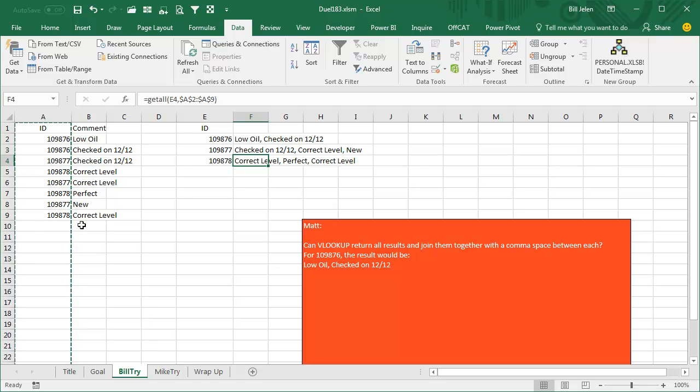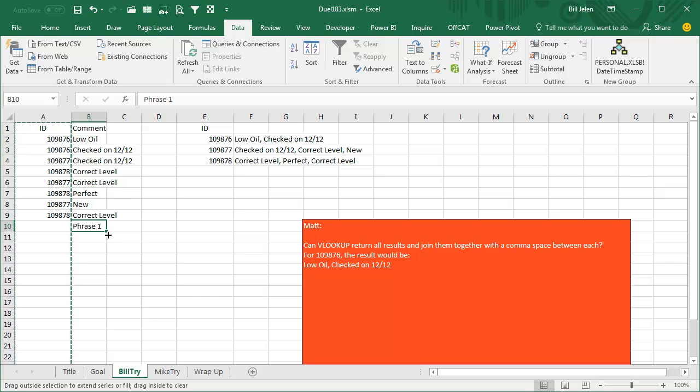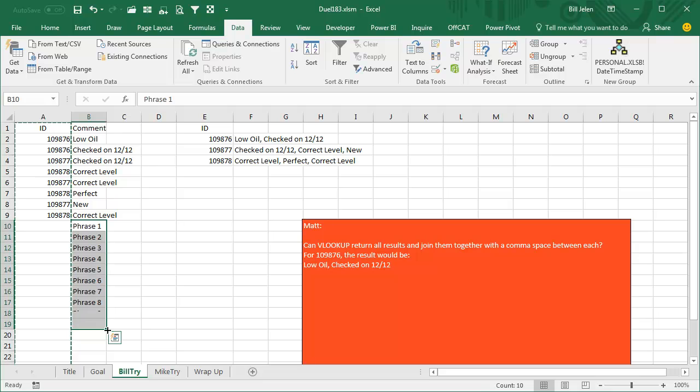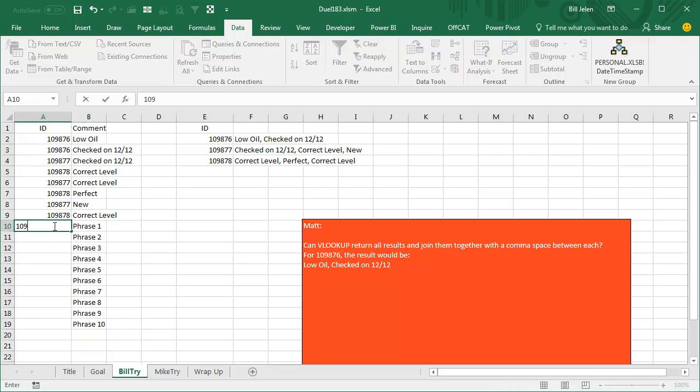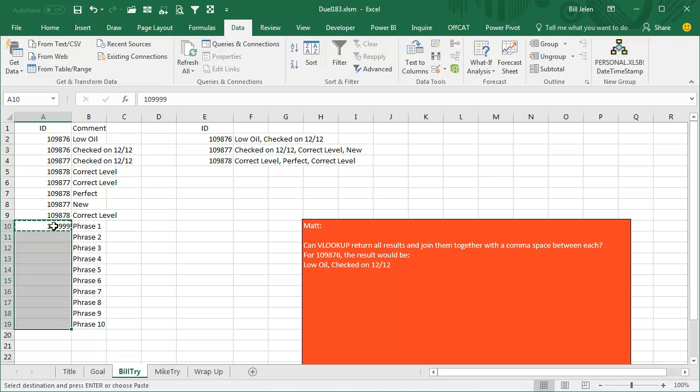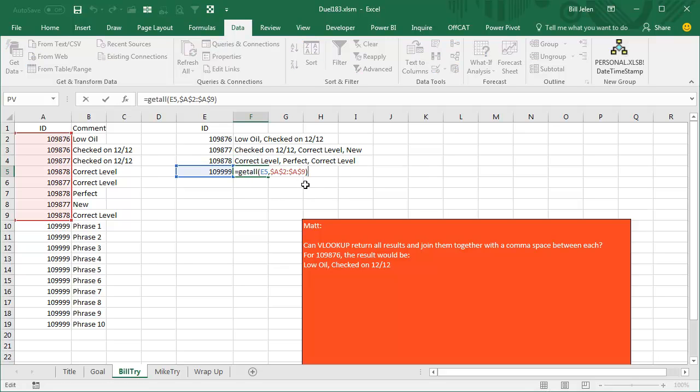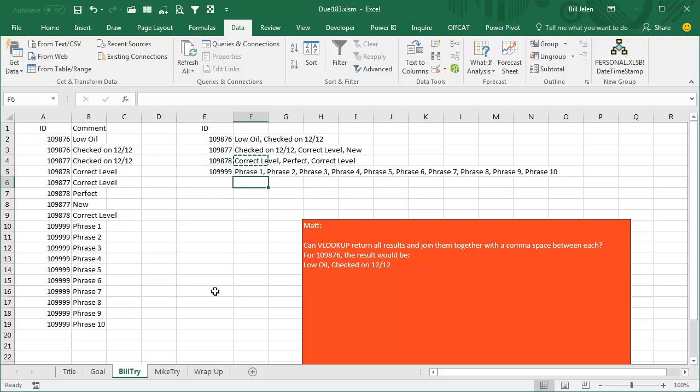Okay, and let's just try something crazy here. Let's do Phrase 1 and just put a bunch of them, like Phrase 1 through 10, and we'll assign all these to 109999, paste, and then paste over here. Copy that formula down. Edit the formula so it goes all the way to the bottom, of course.